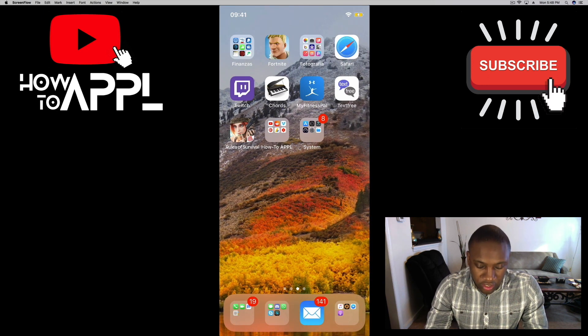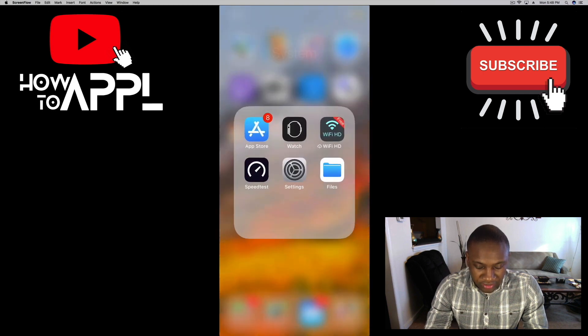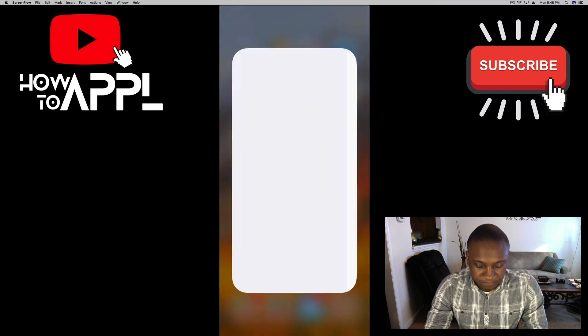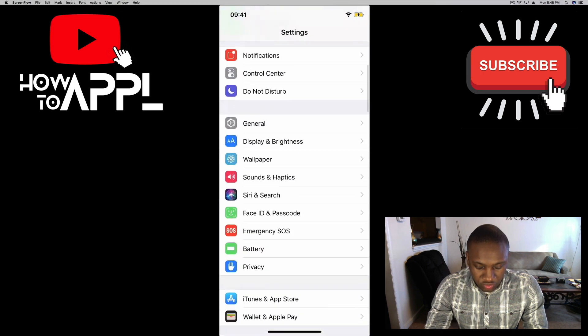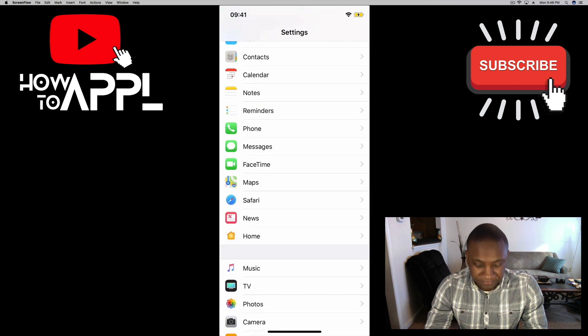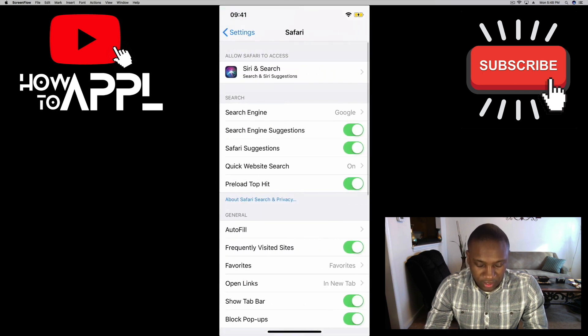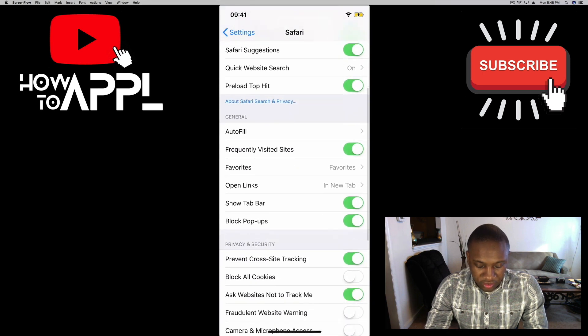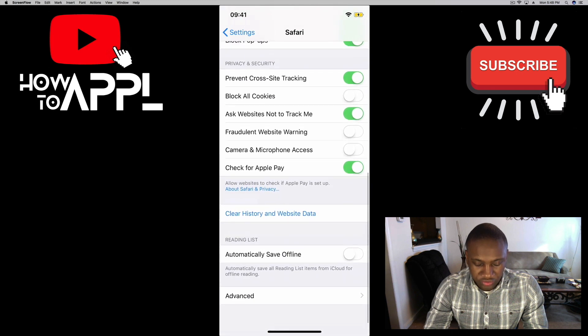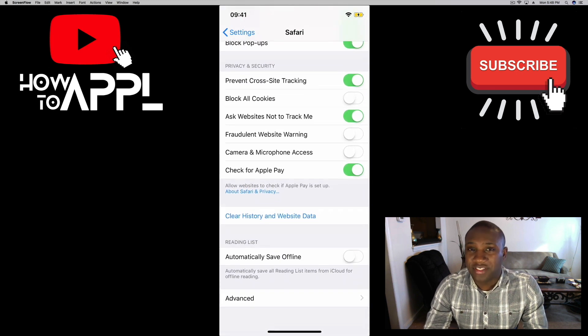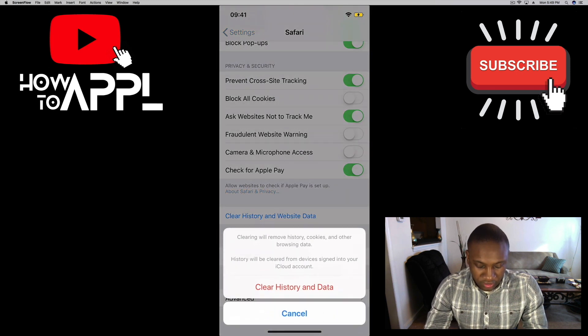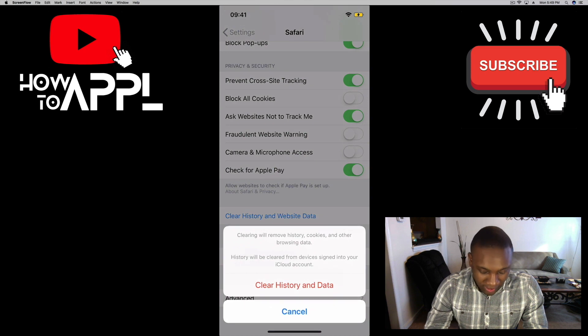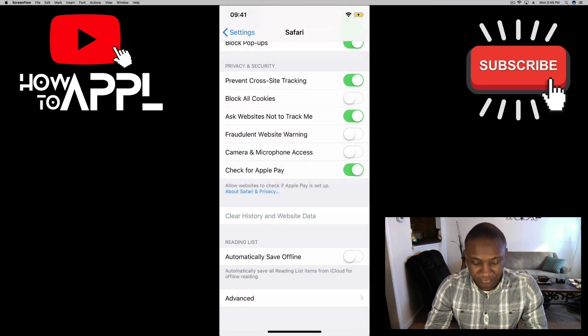I'm going to go to Settings, scroll down to Safari, and if you look down you'll see where it says Clear History and Website Data. So let's click on that. It'll ask you to verify - Clear History and Data.